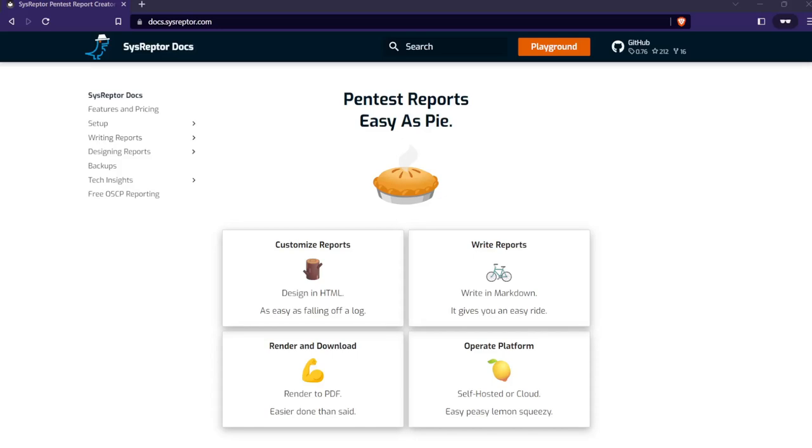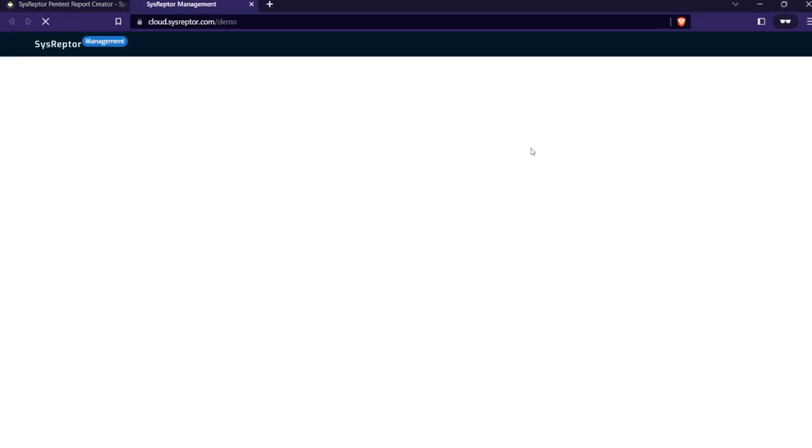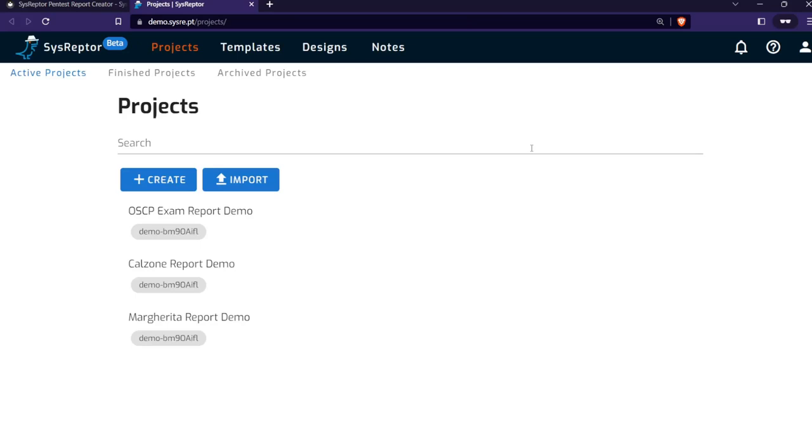Hi, this is a quick walkthrough of the pentest reporting software Sysraptor. I will show you how the reporting process is going, how to customize everything and the designs, and how to create new finding templates. I will use the playground that you can access via the Sysraptor docs. Just click on it and you will get a dedicated account.